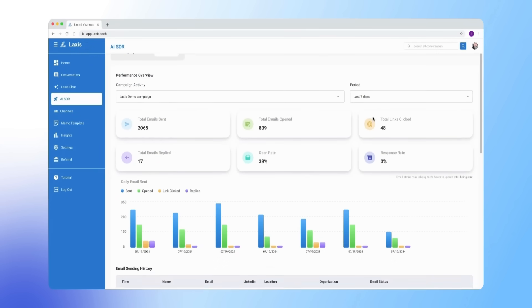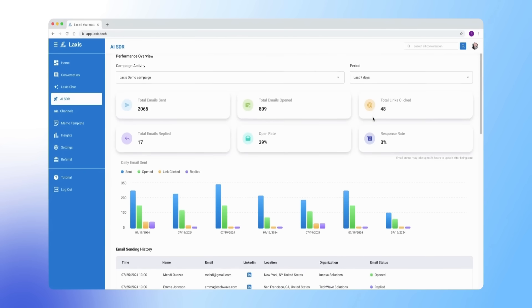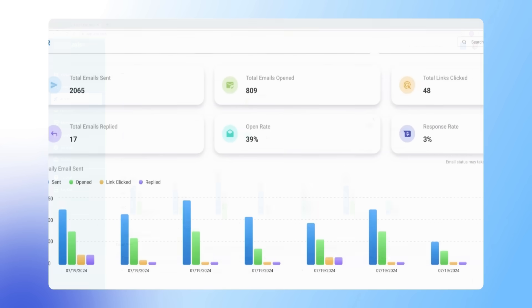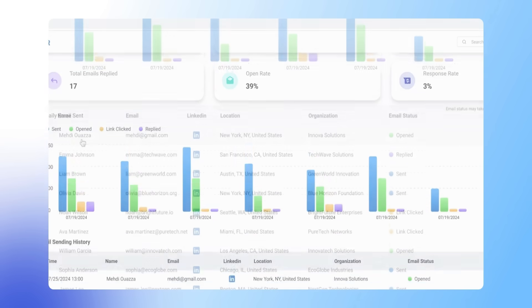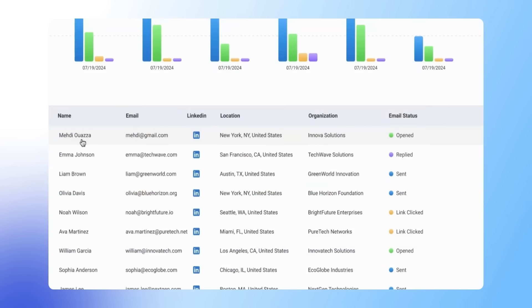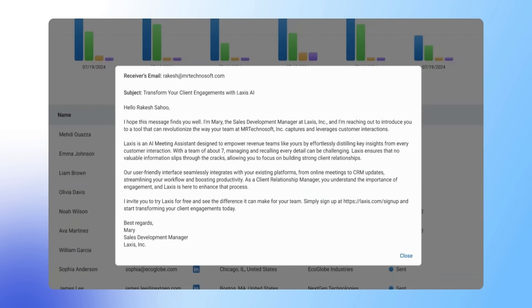You can also filter by time period. Check the data to see how your campaign is doing. Keep track of the emails you've sent and click on each one to see the details.